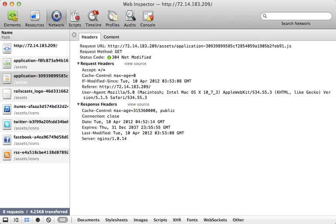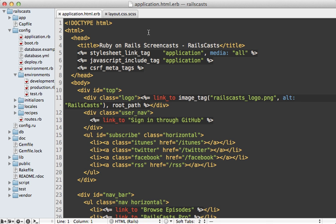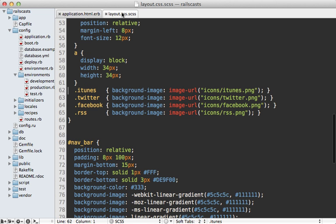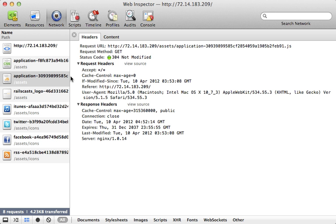One side effect of that digest behavior is that you must always use helper methods when referencing an asset. For example, use image_tag to add an image instead of a static path, and in your Sass files you can use this image-url function to reference an image, and that will add the digest properly to it.